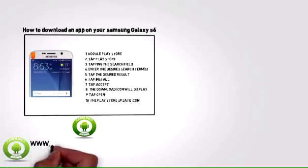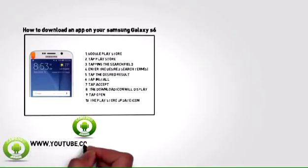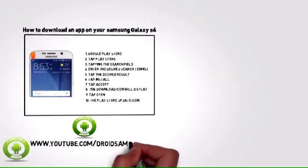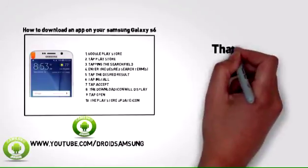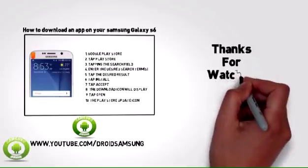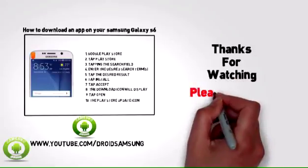For other Samsung Galaxy S6 tutorials, repair guides and tips, please subscribe to the Droid Samsung channel. The link is www.youtube.com/DroidSamsung.